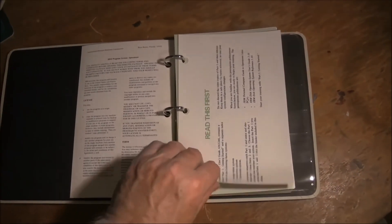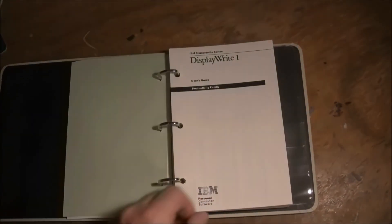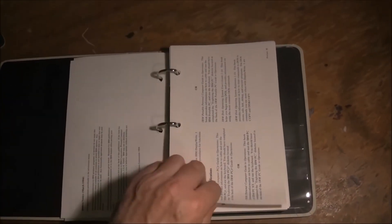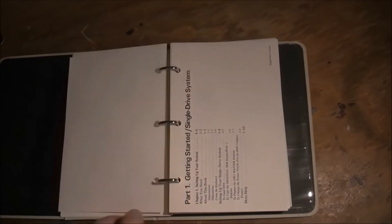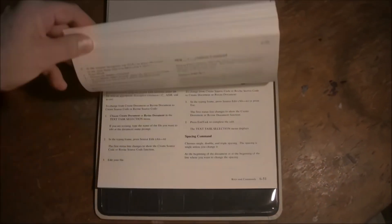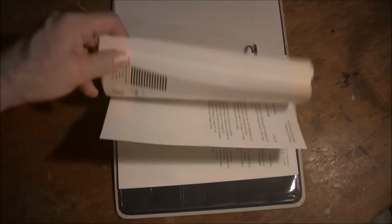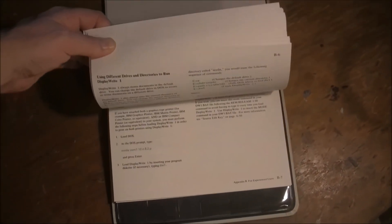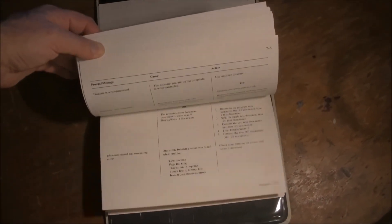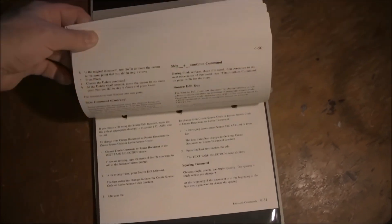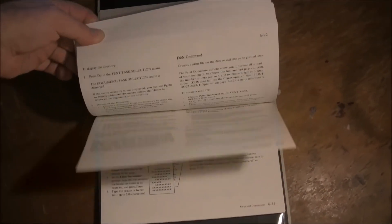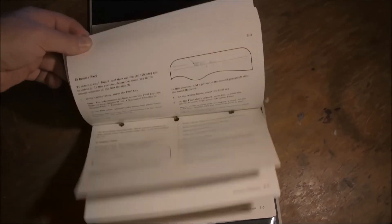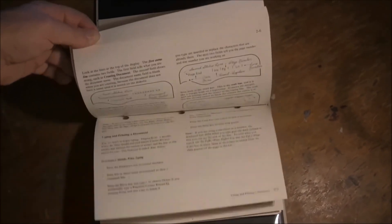Finally we have the manual for DisplayWrite, which is the word processor. Here we see a difference - rather than the traditional portrait orientation, this is in landscape. So I guess the idea is to have it open on your desk like that and just flip the pages as you need them. But again, a pretty well-written manual as all these IBM ones are.